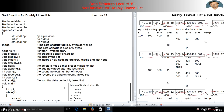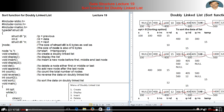First we create the doubly linked list by using create option, that is option 1. Our created doubly linked list is shown in the right window. At node address 100, the data is 15; at 400, the data is 10; at 300, data is 405; and at 500, it is 12.